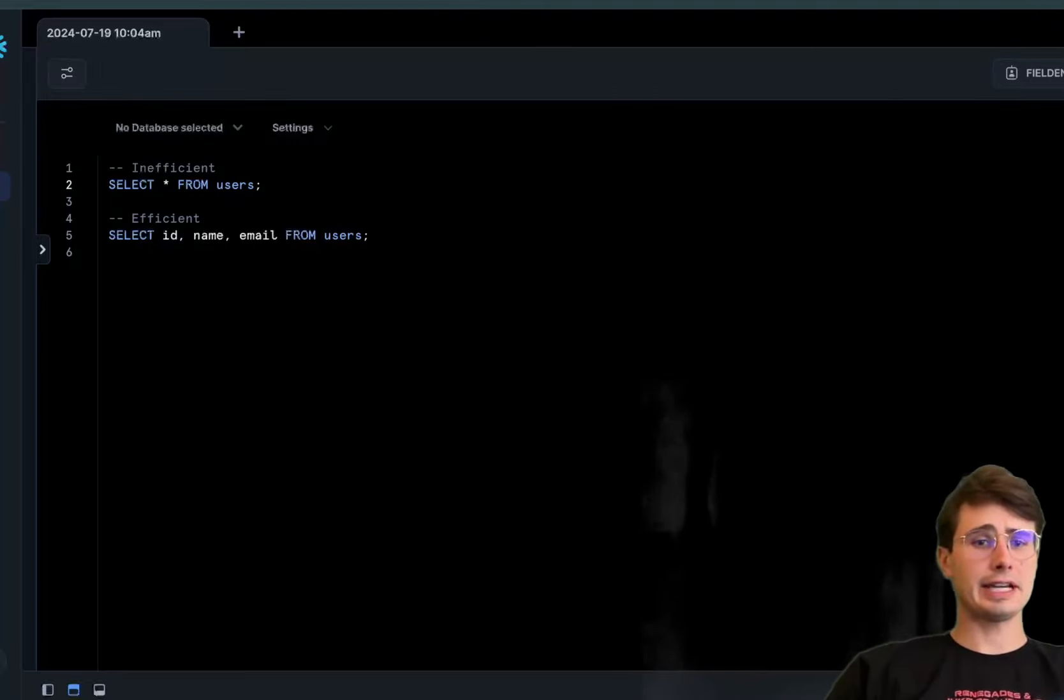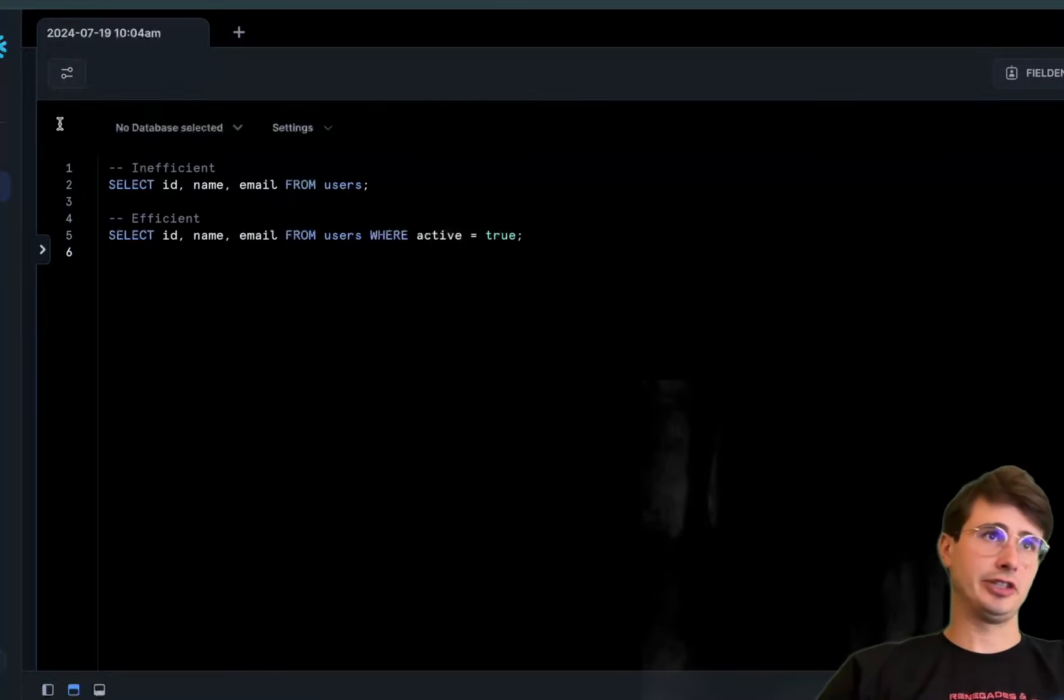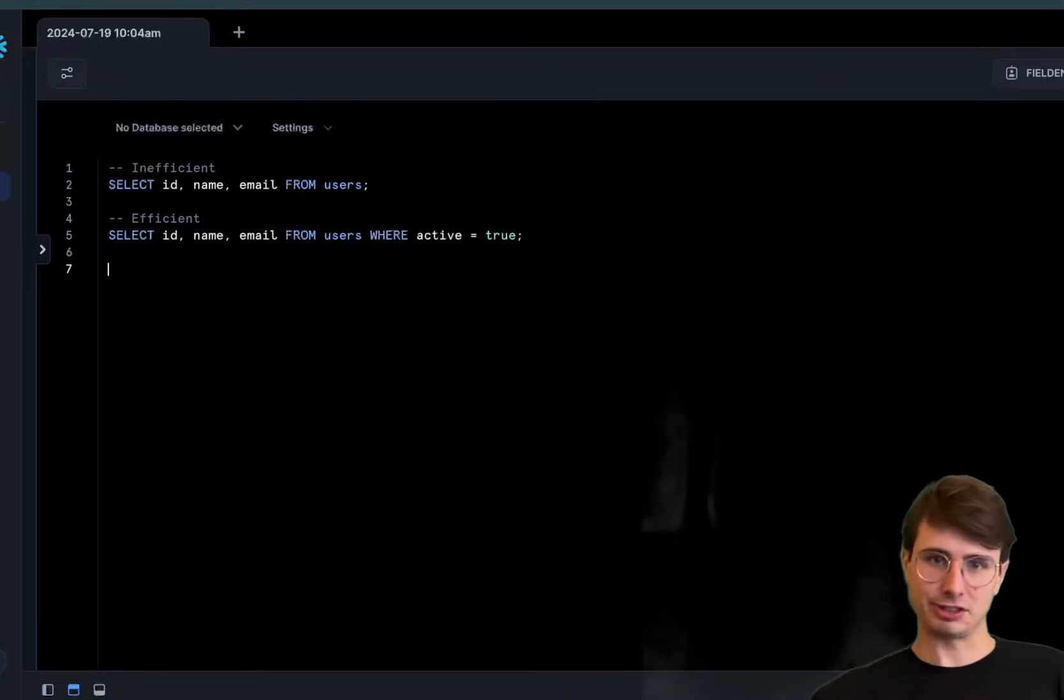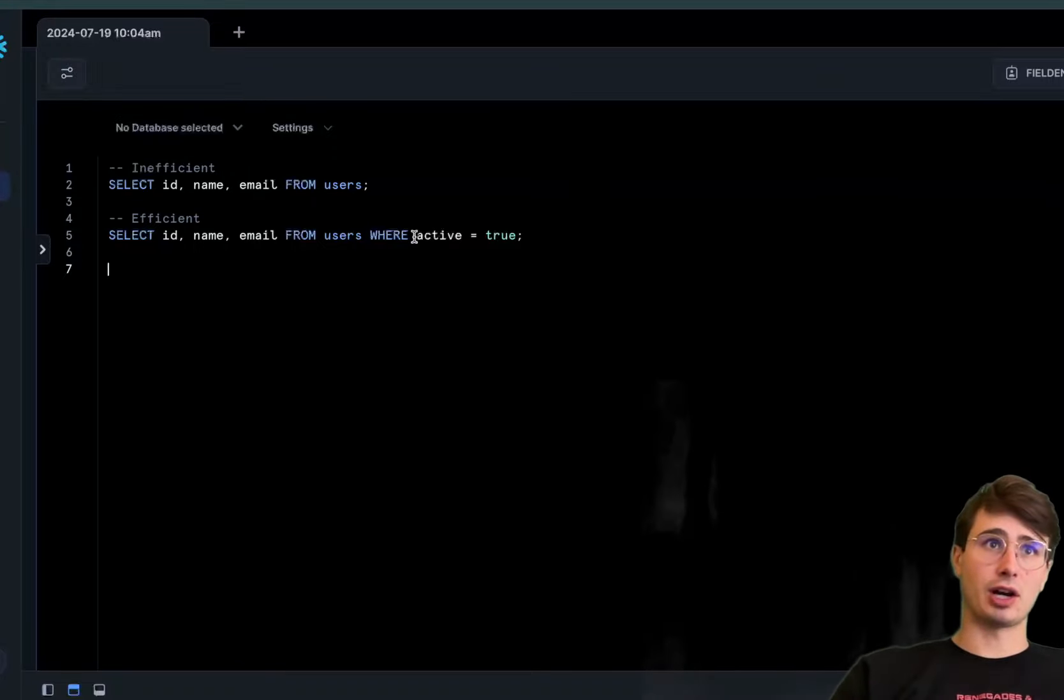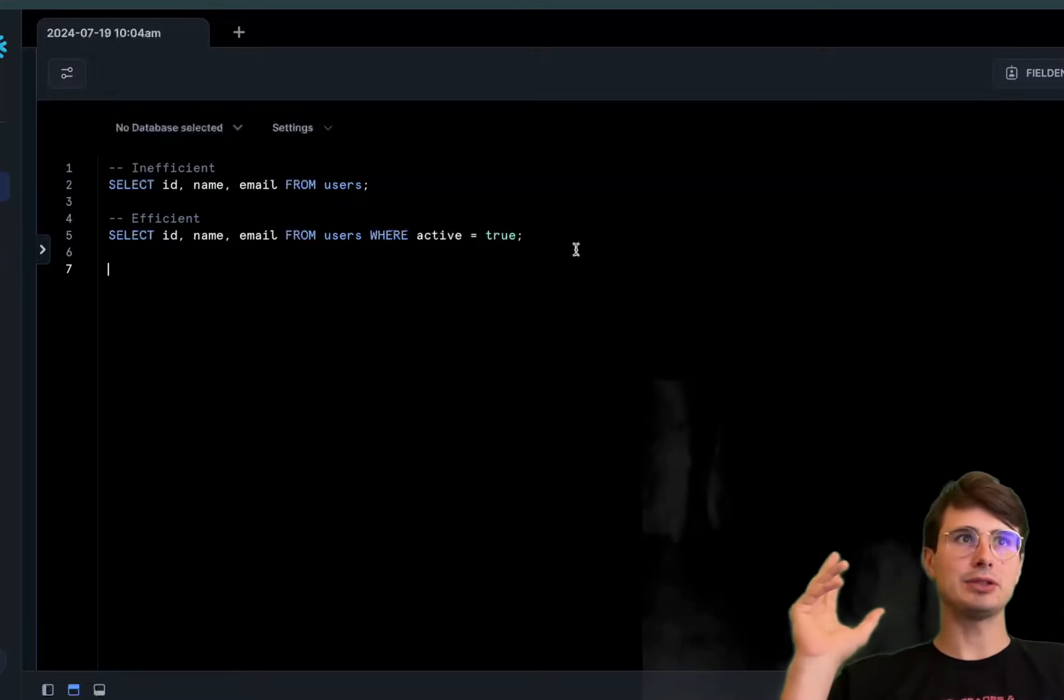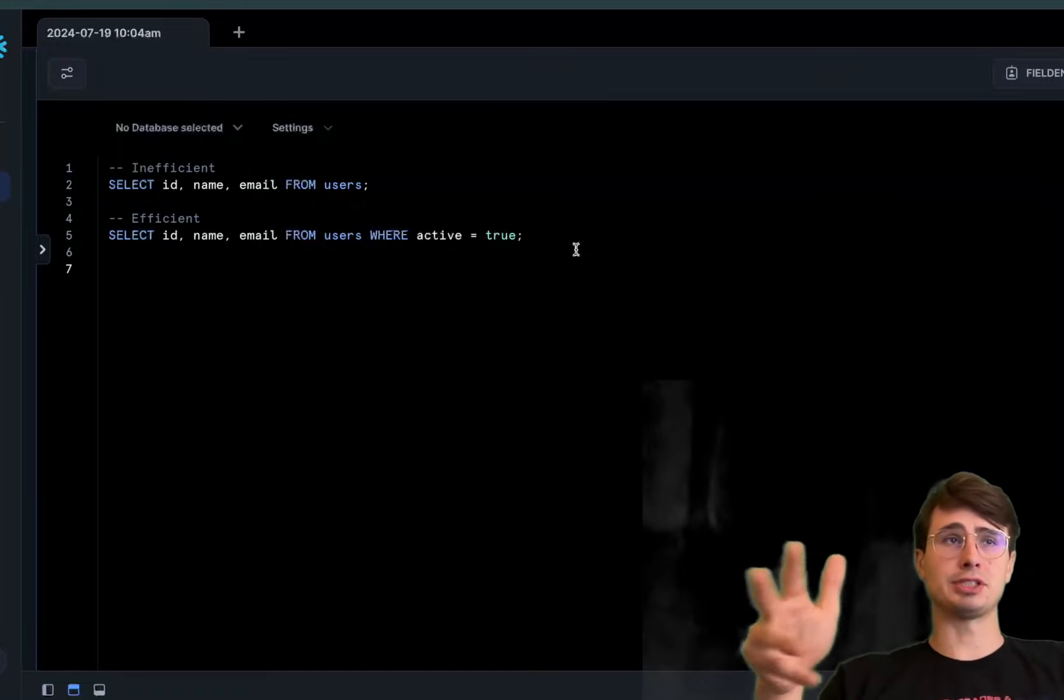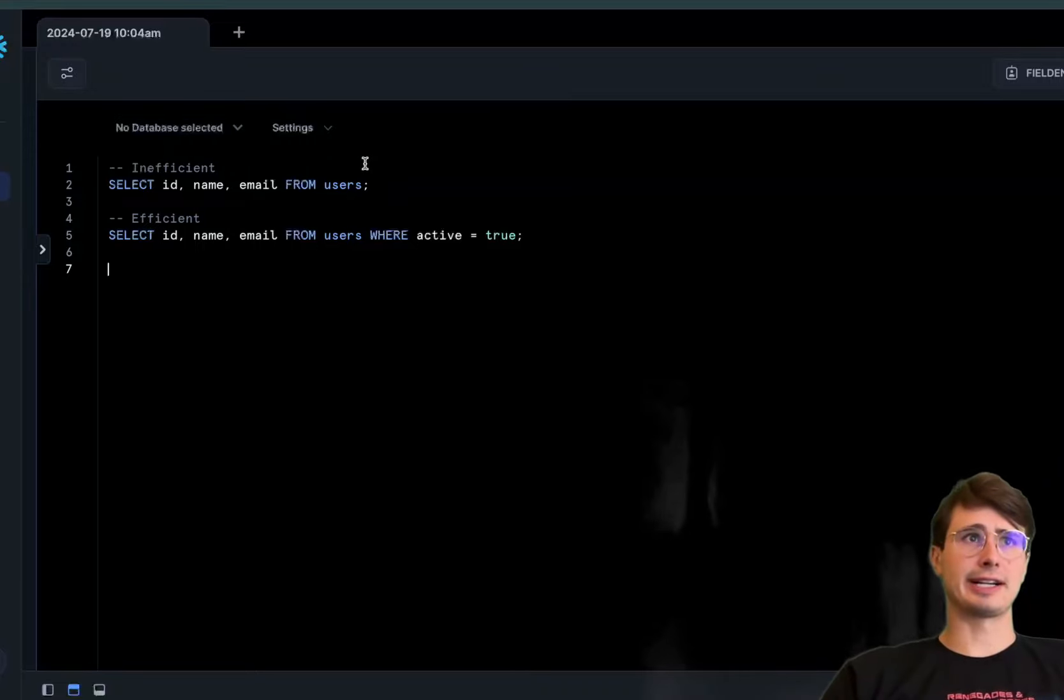The next tip is to use WHERE clauses to filter data early before you query all the data and then filter it. Applying filters in your query using the WHERE clause, like WHERE active equals true, reduces the number of rows that need to be processed in subsequent operations. Why not do it at the start?